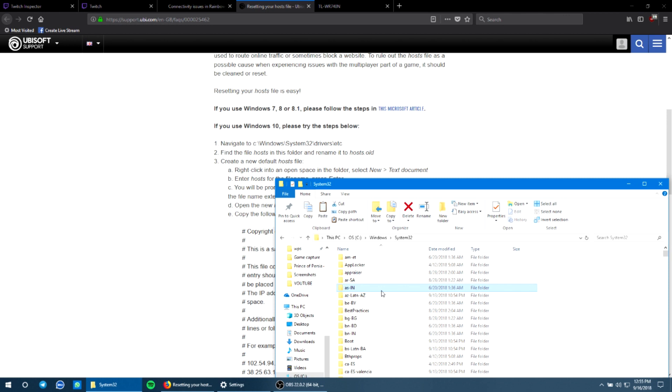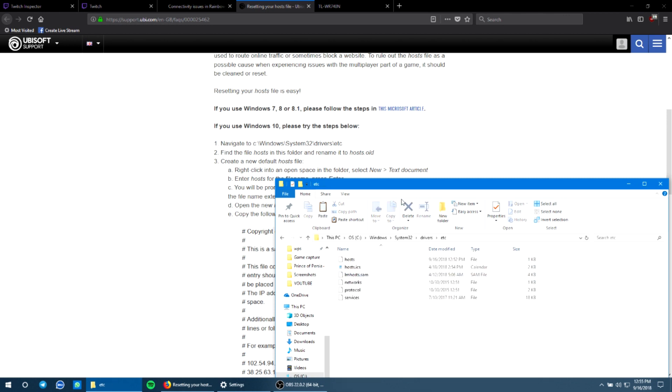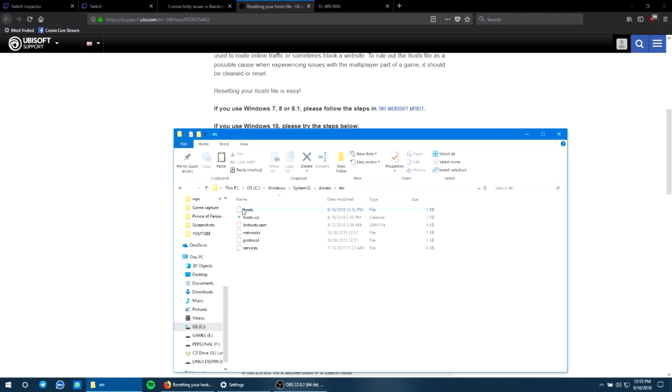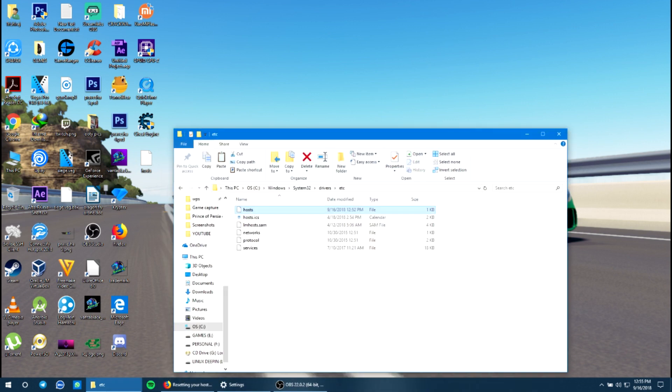Just follow this directory. We go to drivers and then etc. Over here you have the hosts file and what you're going to do is copy it down and save it somewhere else, like I have it over here, so that it's a backup and nothing goes wrong.